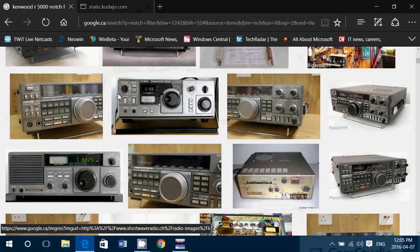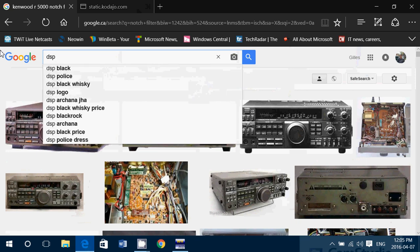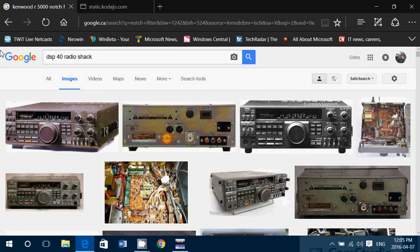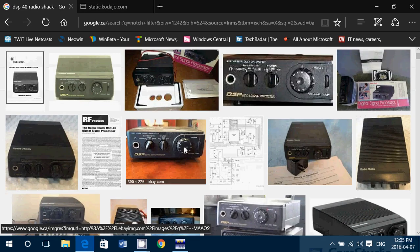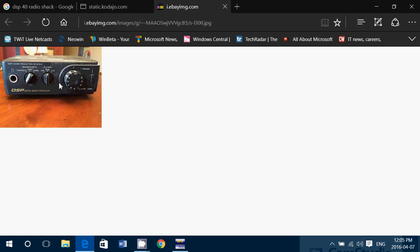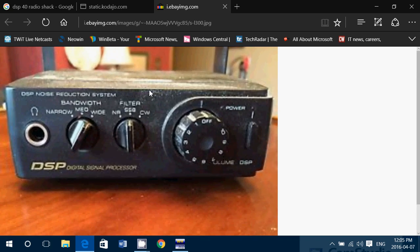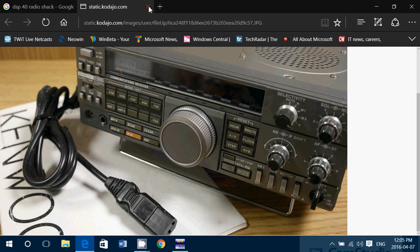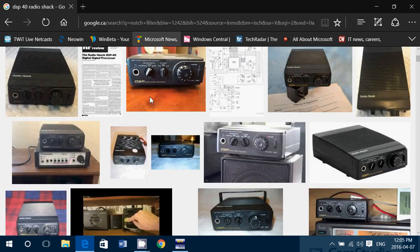Another thing I can talk about regarding automatic notch is the RadioShack DSP filter that I have — a lot of you have seen this filter. If you look at this filter, one of the things you have here is an automatic notch. The automatic notch is activated when you turn on the DSP — digital signal processor. This one is an audio notch, so it blocks the sound from the audio, but it does the same job. That's why I love my little DSP-40 — for notch filtering, it works amazingly well.